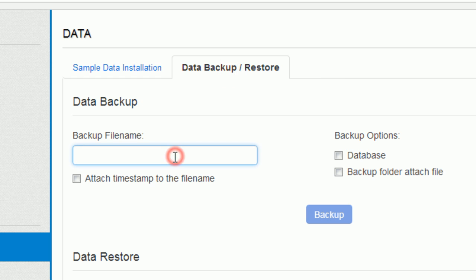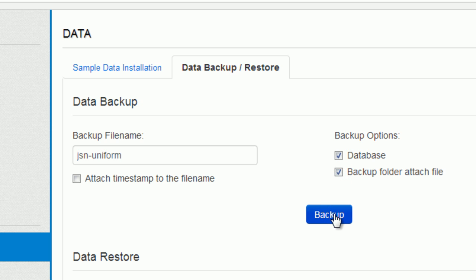Input the backup file name and choose Backup Options. And then the data is downloaded.